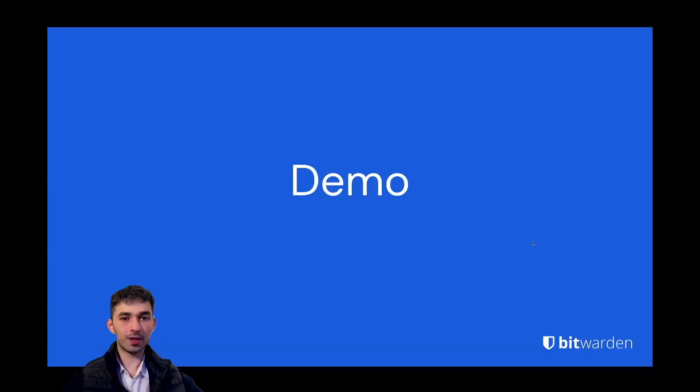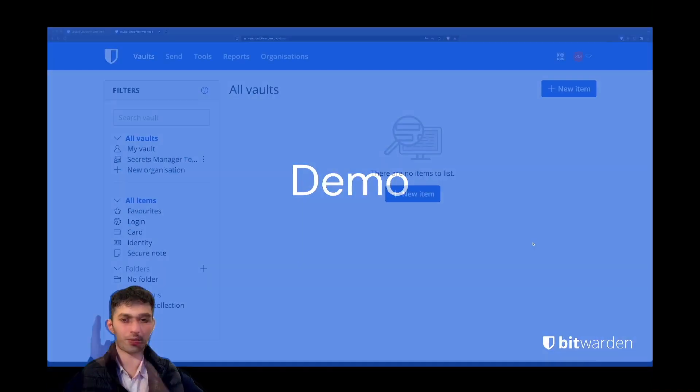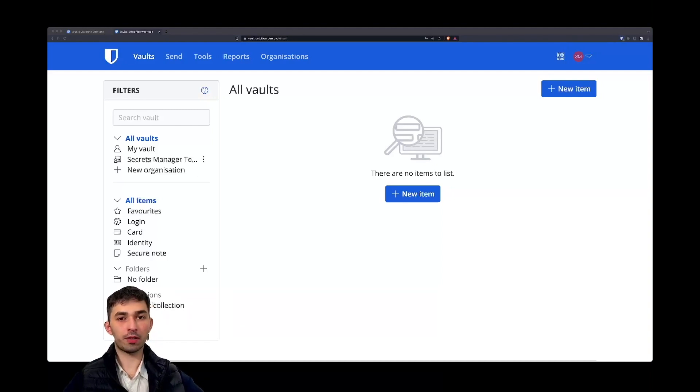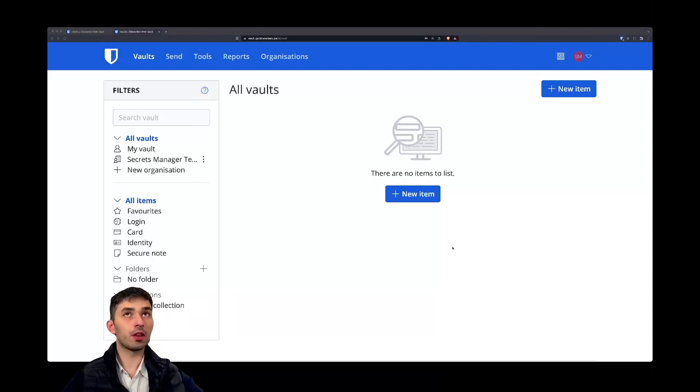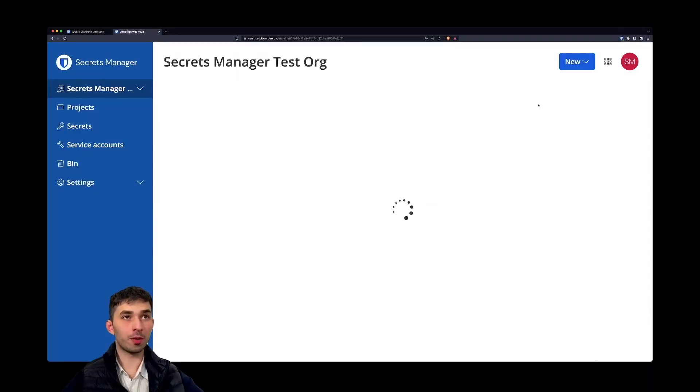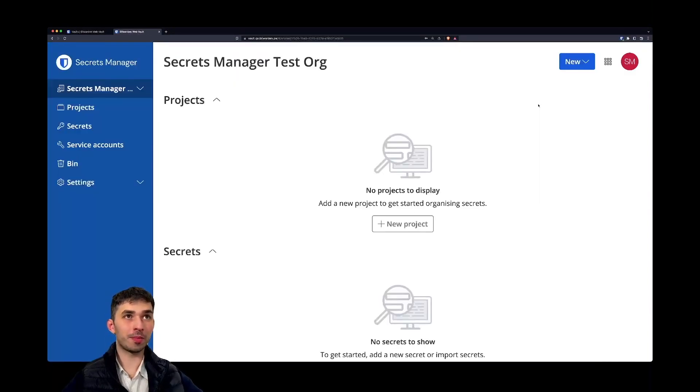Now let's take a closer look at how that looks. If you are an existing Bitwarden customer and you have enabled Secrets Manager, you can use the product switcher to go and open up the Secrets Manager beta.